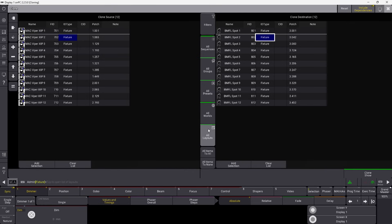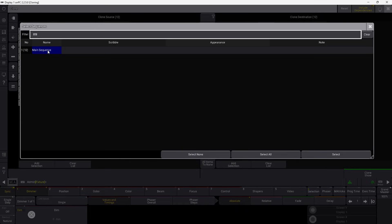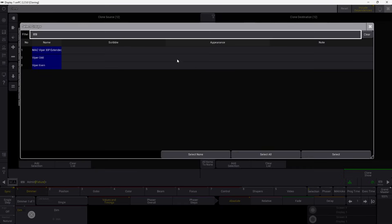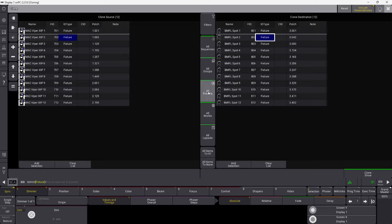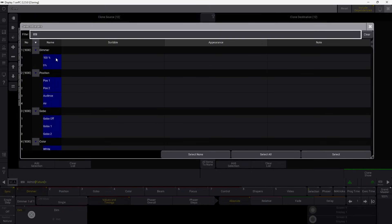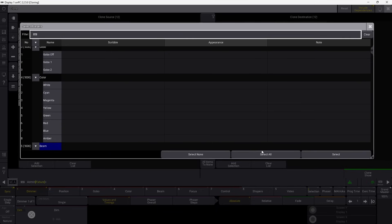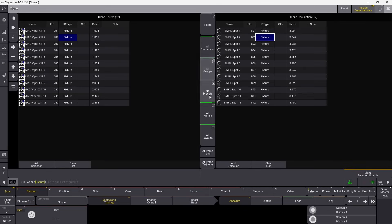Over here, we can select what you want to clone. We can say all sequences — if you have a lot of songs and sequences, you can select all of them and clone everything, or deselect some if needed. The next one is all groups. We have our group with all our vipers, and our groups with odds and evens — leaving this on will clone these fixtures into those groups as well. The next one is presets — you can see the dimmer, universal presets, position, gobo, everything. You can select none of them, all of them, or cherry pick which ones you need.